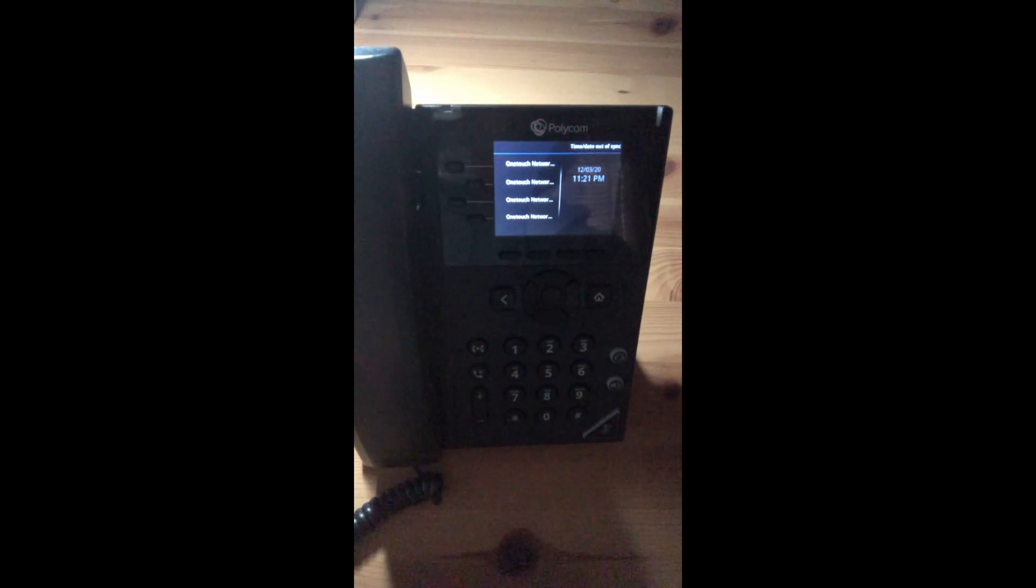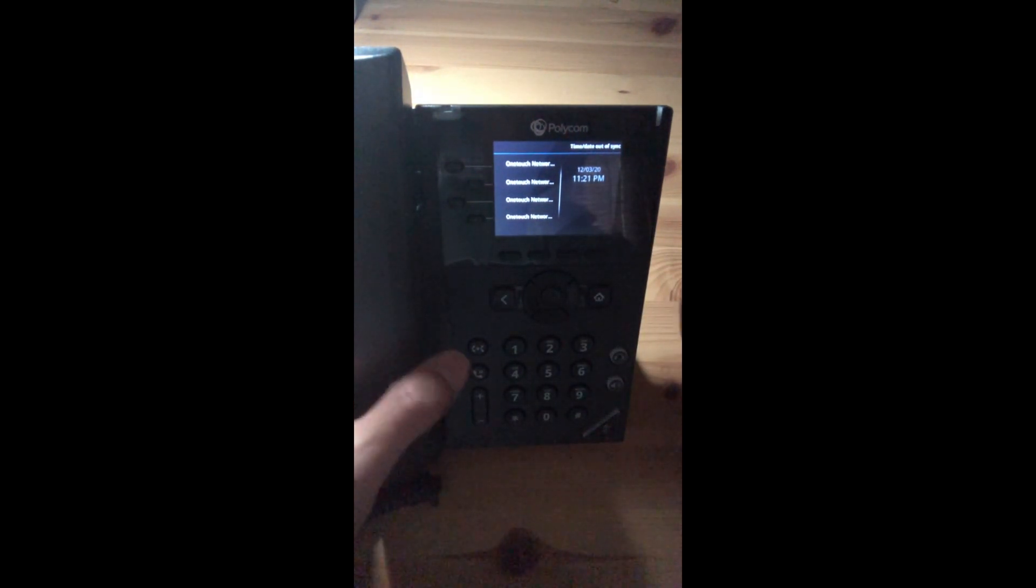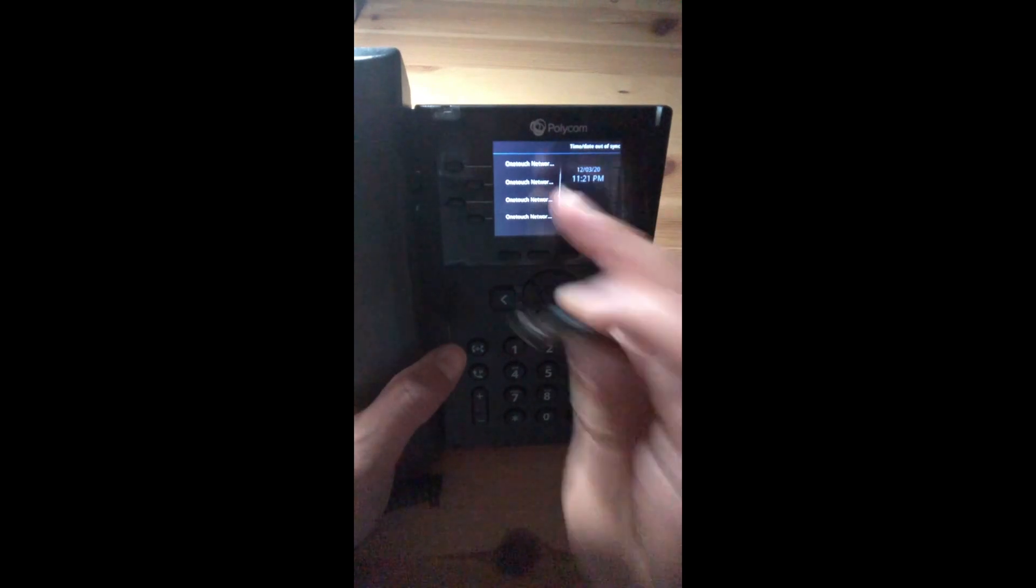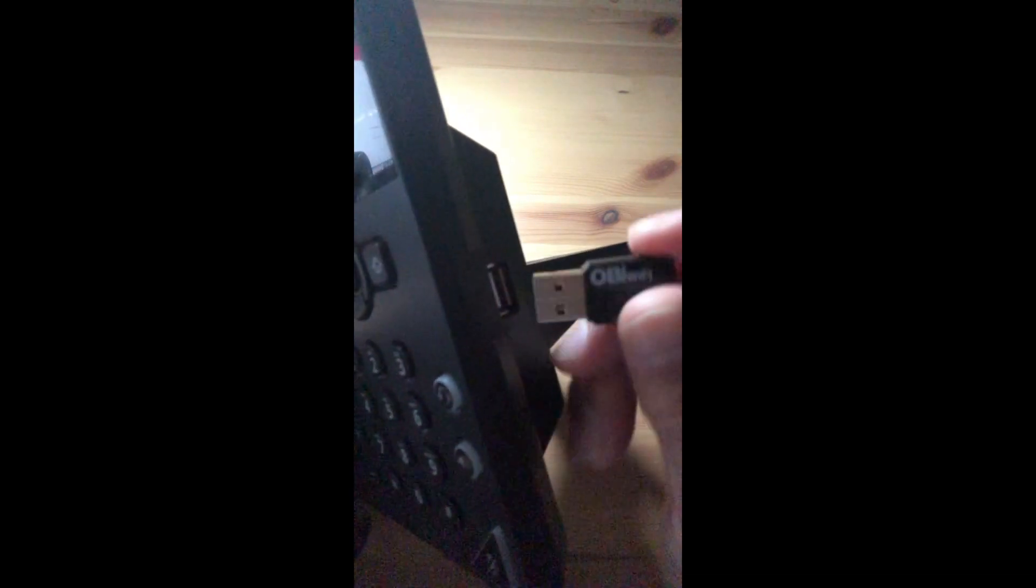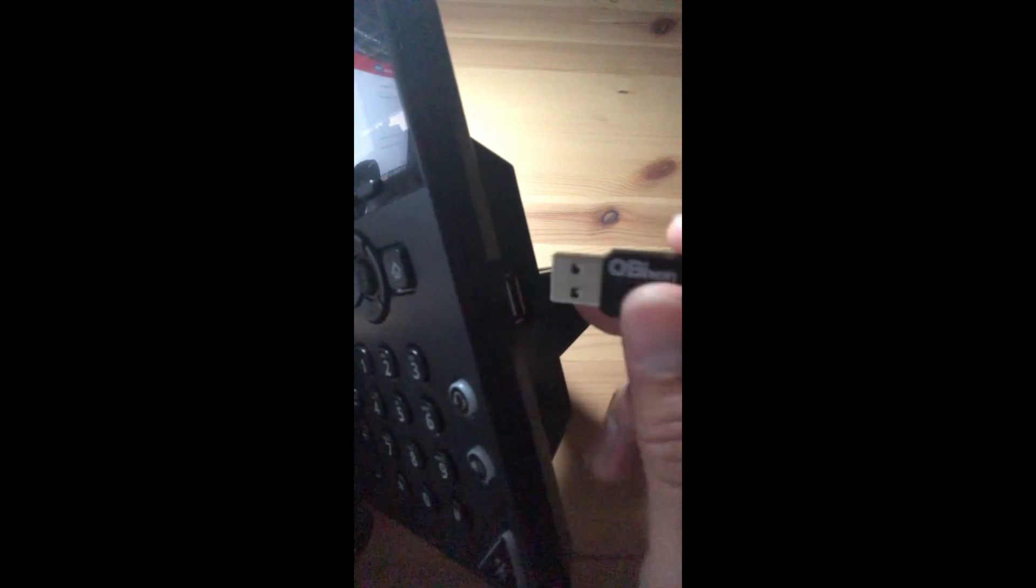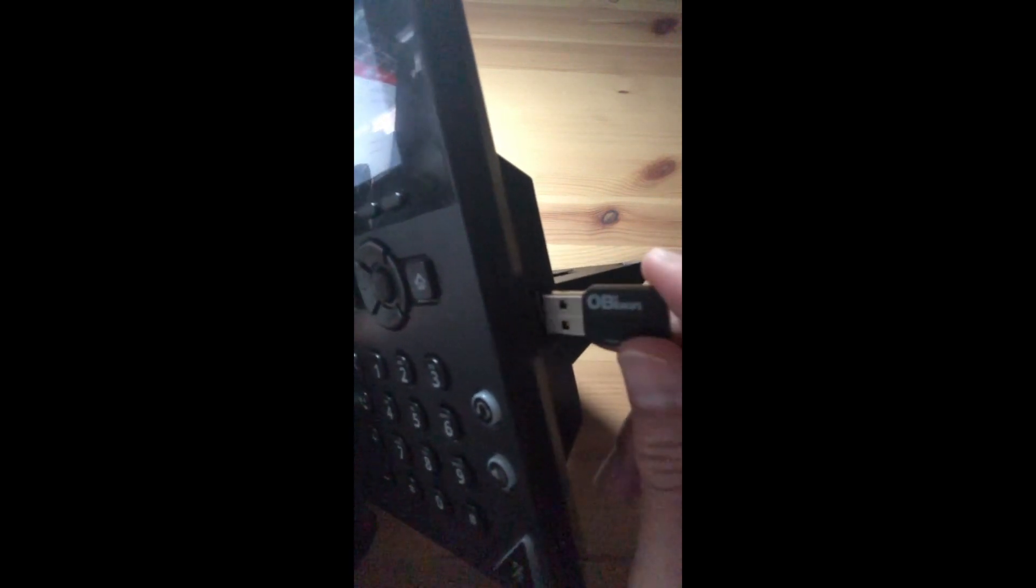Well, if you look to the right-hand side on the side of the phone, you will see the USB port. Once you locate the USB port, you will then insert the Wi-Fi dongle.